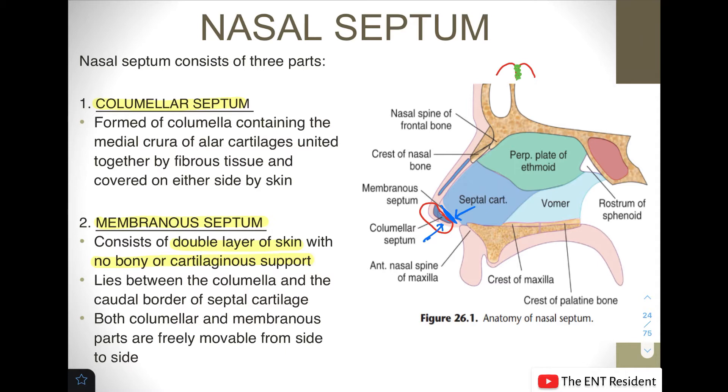Both the columellar and the membranous septum are freely movable from side to side.